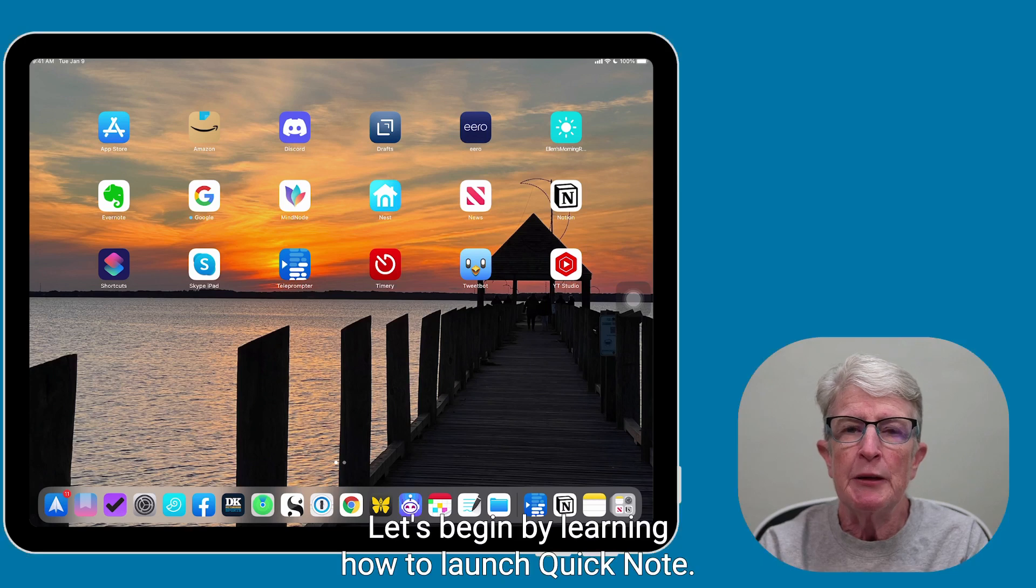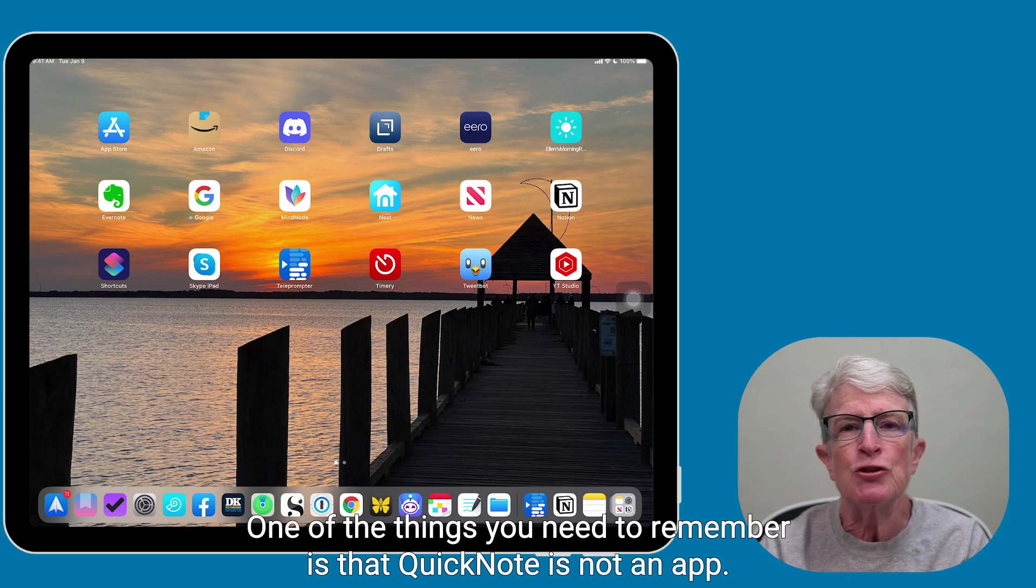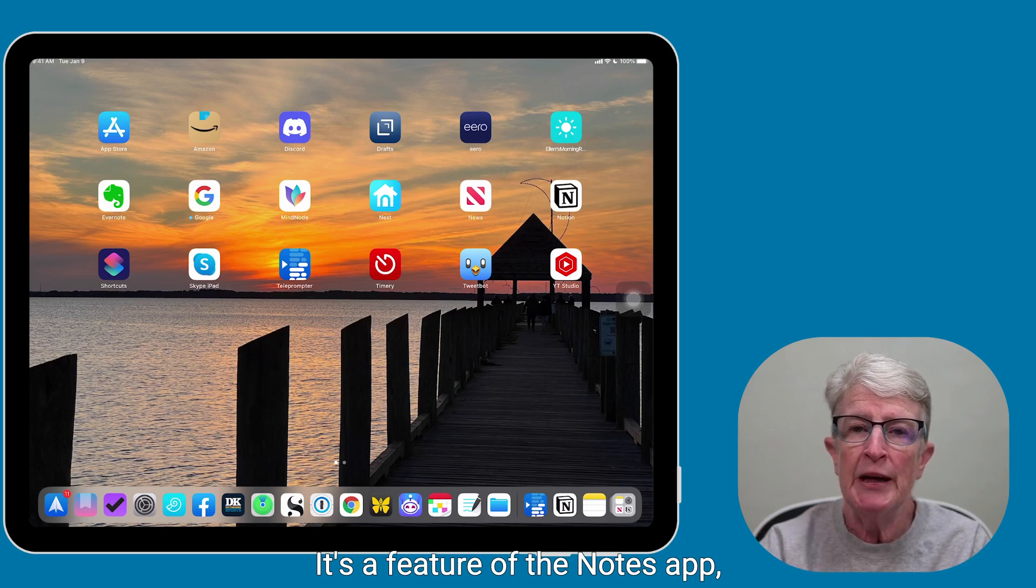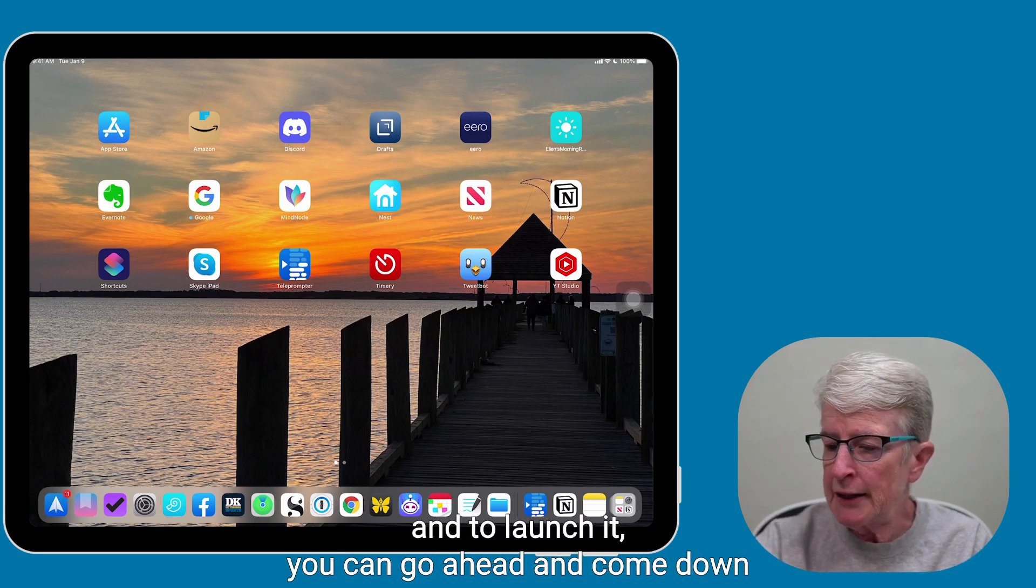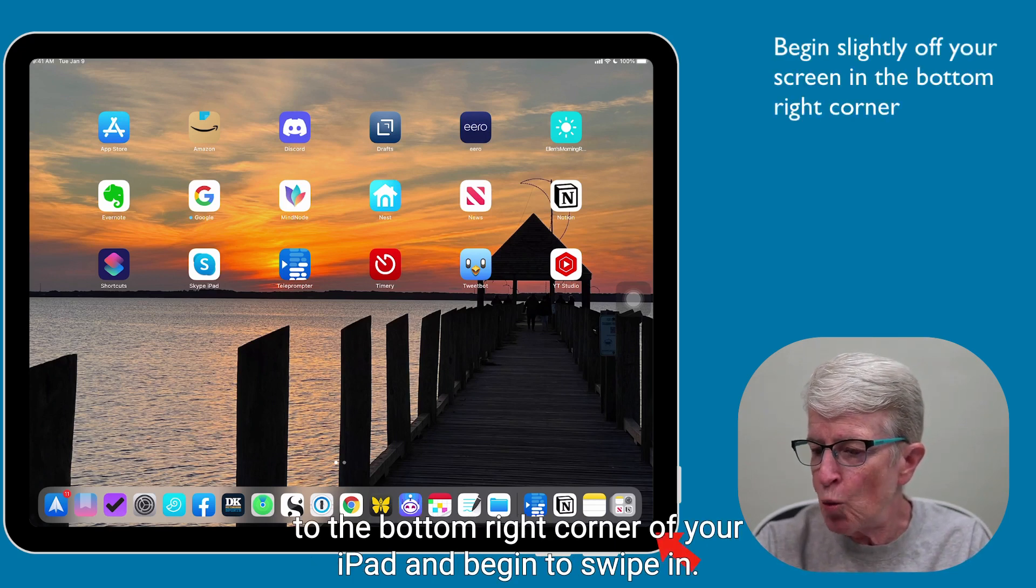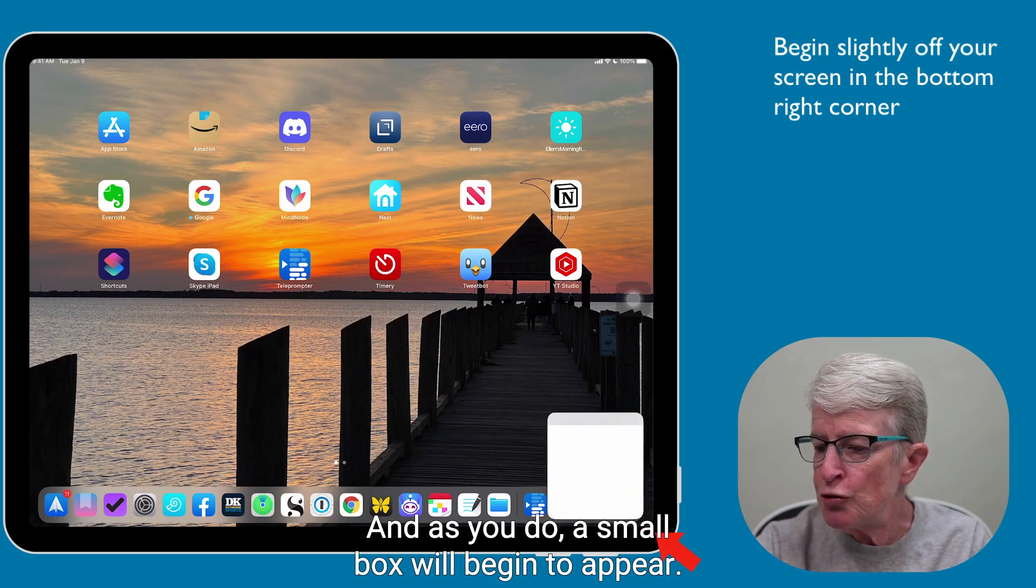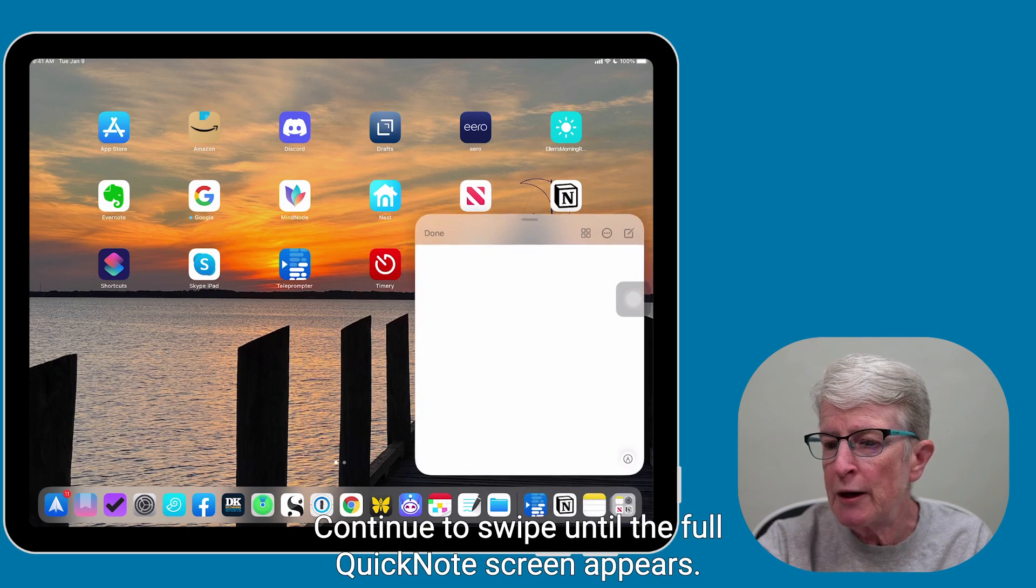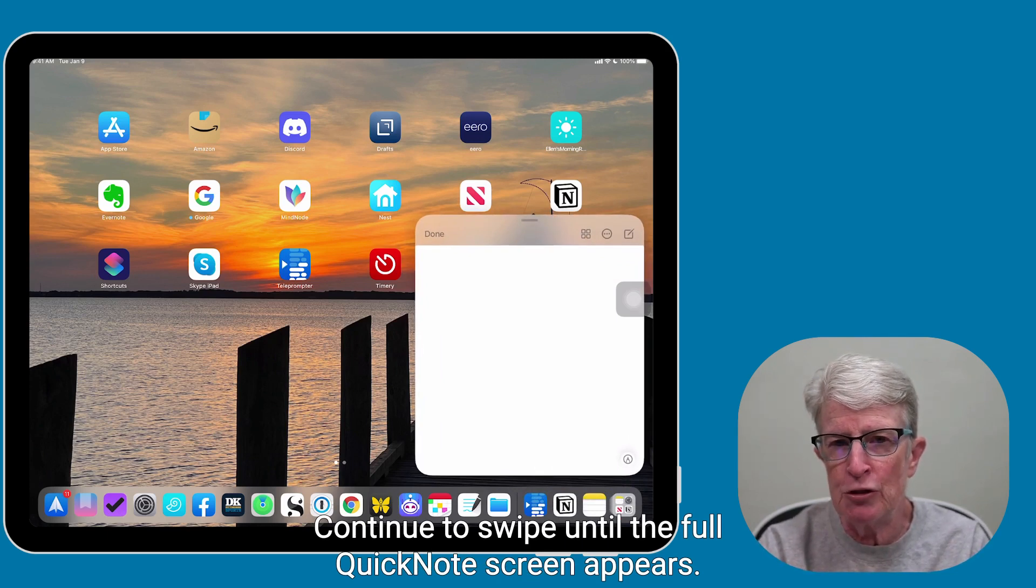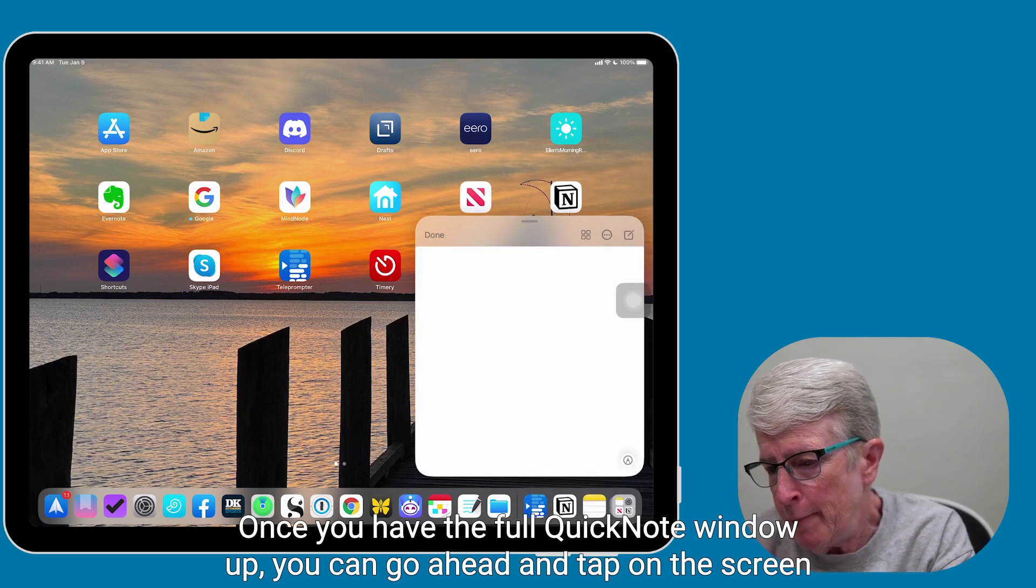Let's begin by learning how to launch QuickNote. One of the things you need to remember is that QuickNote is not an app. It's attached to the Notes app. It's a feature of the Notes app. And to launch it, you can go ahead and come down to the bottom right corner of your iPad and begin to swipe in, and as you do, a small box will begin to appear. Continue to swipe until the full QuickNote screen appears.